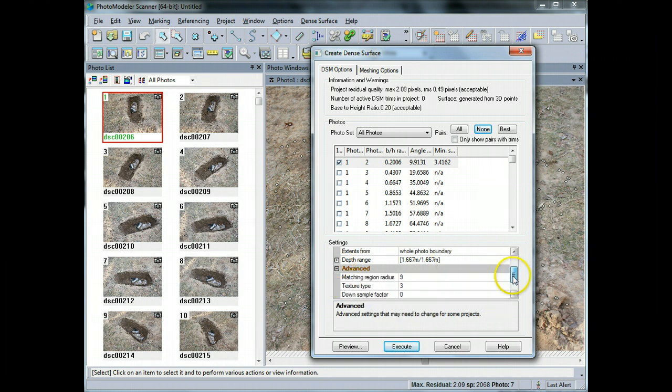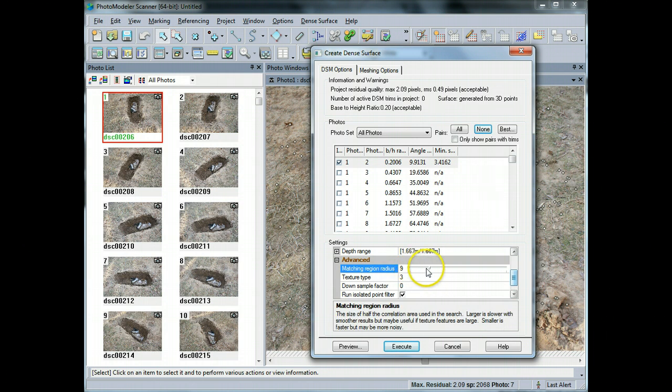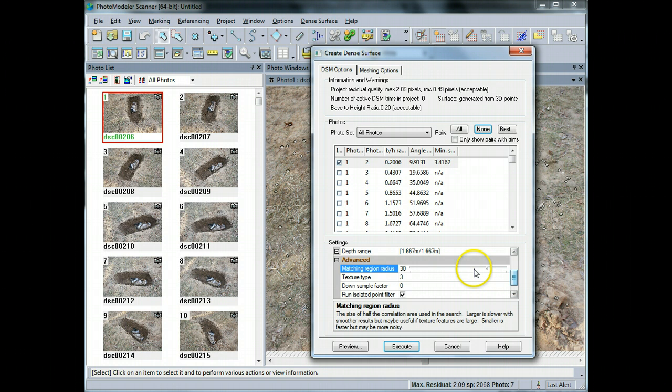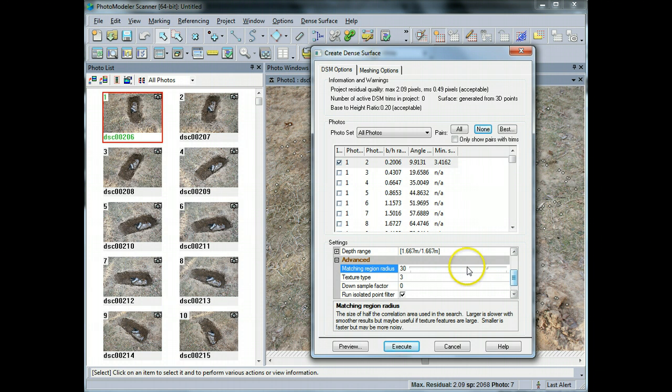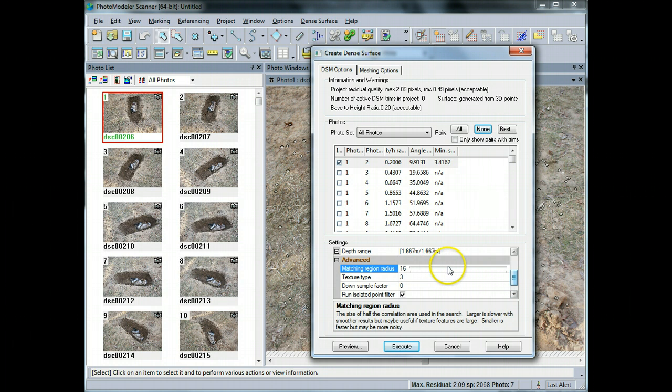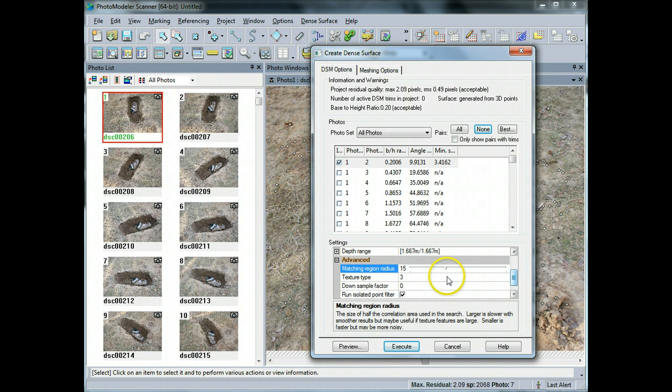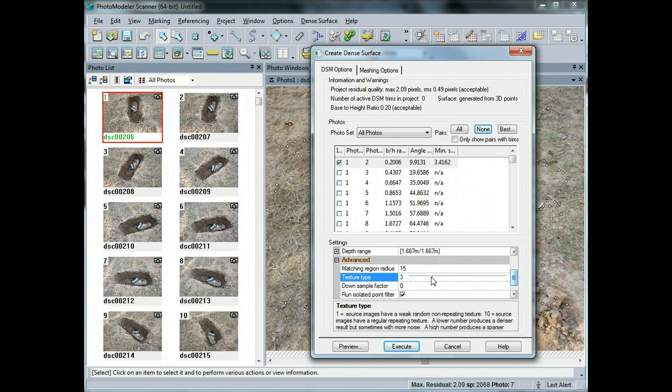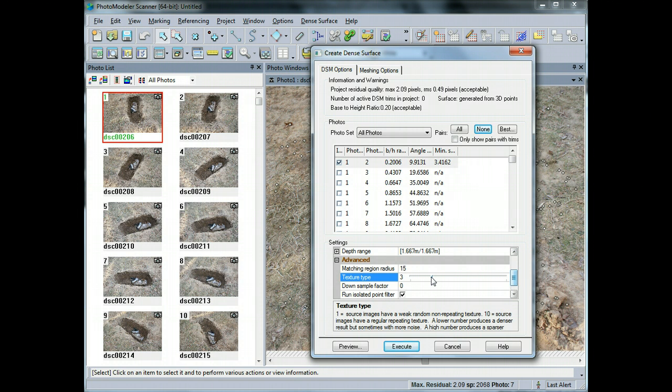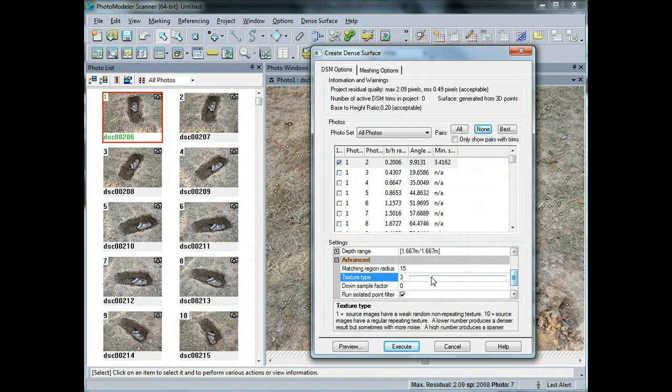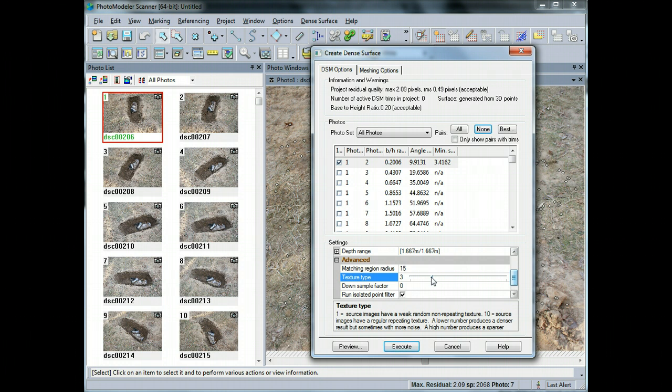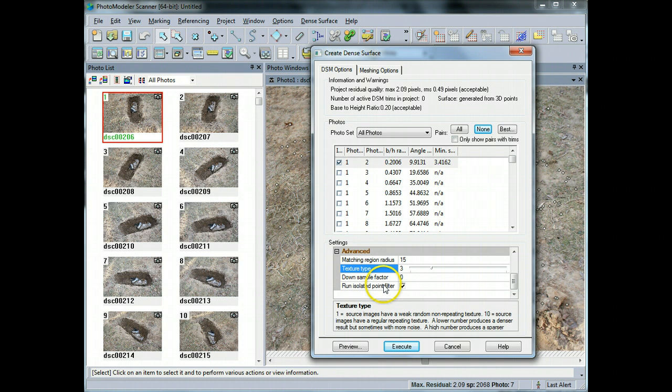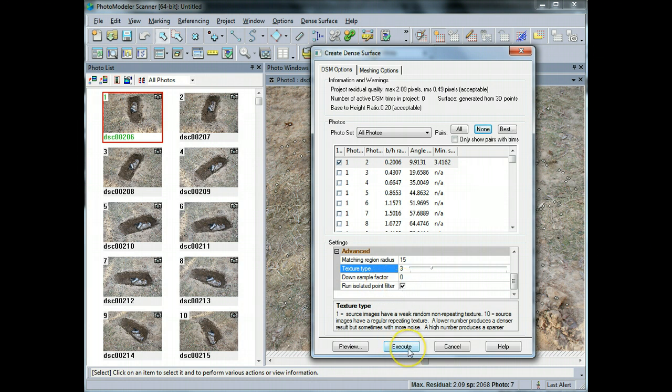So in the advanced variables here, what you can choose is the matching region radius. So if you had photos that had very low texture, what you can do is choose a higher value here, something like 30. And what it will do is it will look farther sort of in a radius from a particular pixel just to look for matches. But what we're going to do is because these photos have good matches, I'm just going to stick with something like, I'll probably go down to 15, and that should be fine. Texture type here will specify how many points are actually created. Now if the lower you go, the more points will be created, but they're at risk of having more noise. And if you go higher, you tend to have less points depending on the type of photographs that you have and the type of textures that you have inside the photographs. I'm going to leave it on the default of three. I would recommend just leaving it at the default. And the down sample factor, I would leave that on the default, leave it at zero. And also the run isolated point filter, I would leave that on just in case there are some stray points. It will help clean that up.